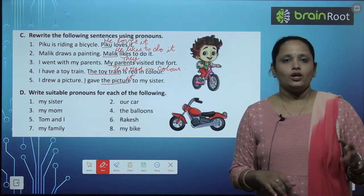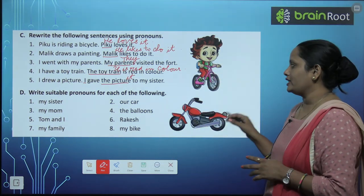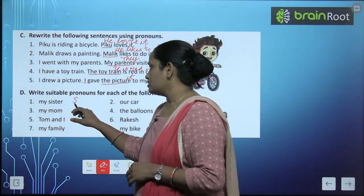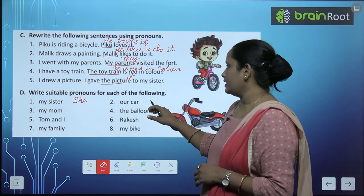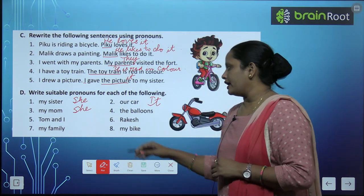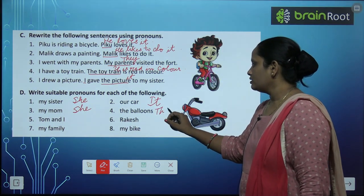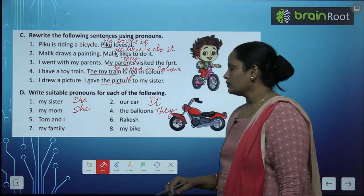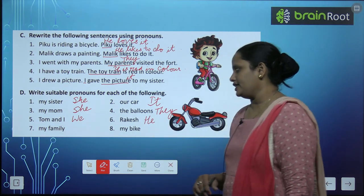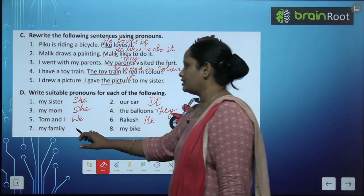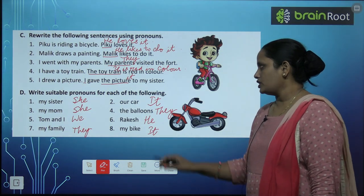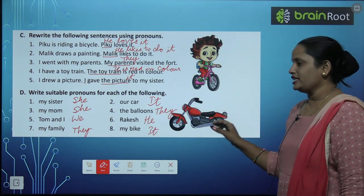Now let's move on to exercise D: Write suitable pronouns for each of the following. My sister — she. Avocado — it. My mom — she. The balloons — they, क्योंकि बहोत सारे balloons हैं. Tom and I — we. Rake — he, क्योंकि Rake एक boy है. My family — they. My bike — it. So these are the pronouns we can use in place of these nouns.